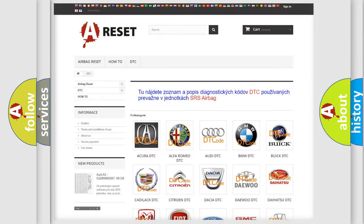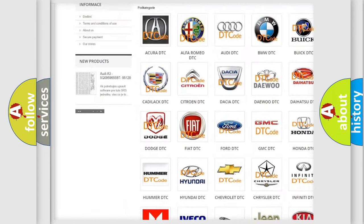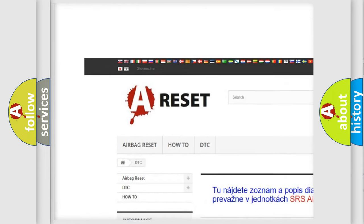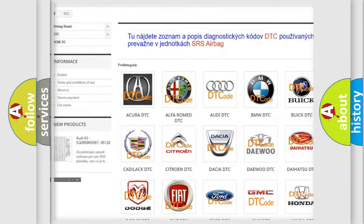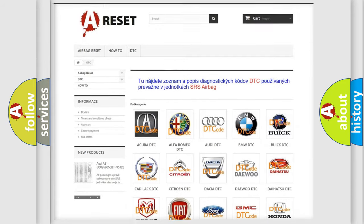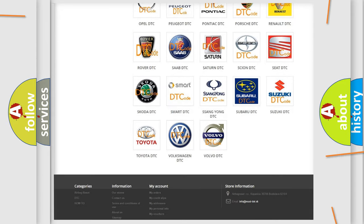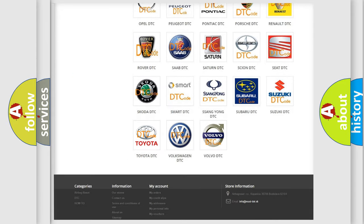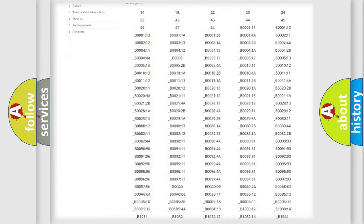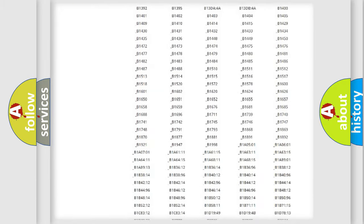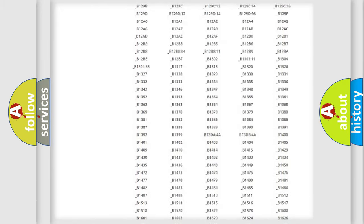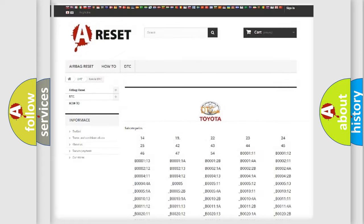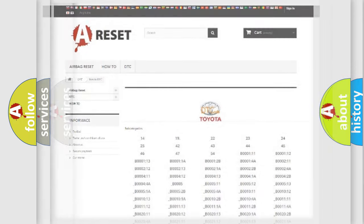Our website airbagreset.sk produces useful videos for you. You do not have to go through the OBD2 protocol anymore to know how to troubleshoot any car breakdown. You will find all the diagnostic codes that can be diagnosed in Toyota vehicles, and many other useful things.